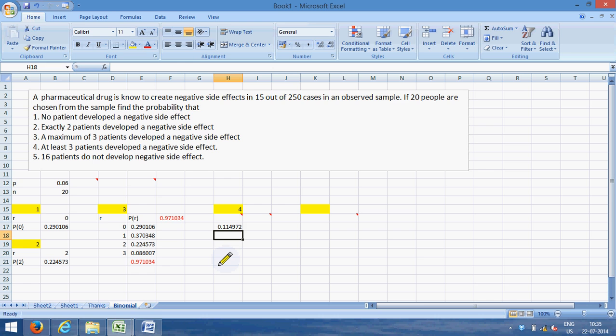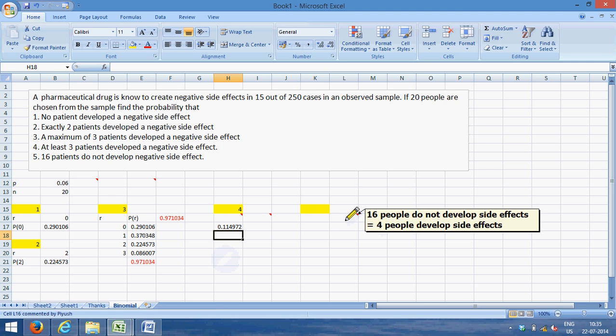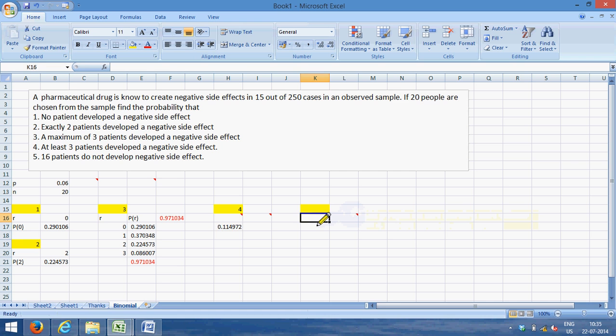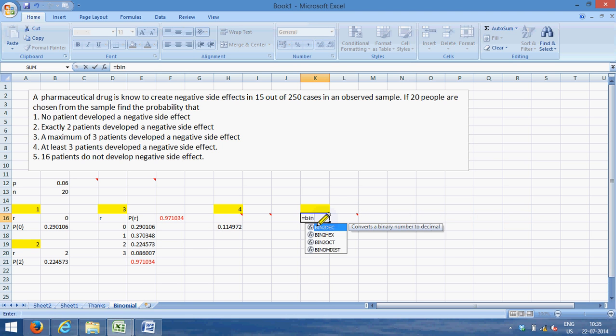Now the last part. 16 patients do not develop negative side effects. Now this is giving it to you in a different sense. So when I say 16 people do not develop side effects, it is the same thing as saying that four people develop side effects. So what we can do is we can find out the chance of four people developing side effects, and they will be equivalent to 16 people not developing side effects.